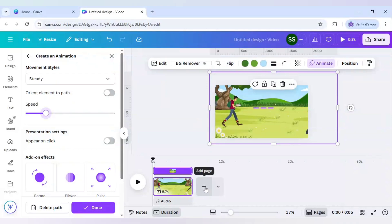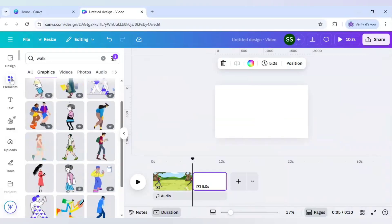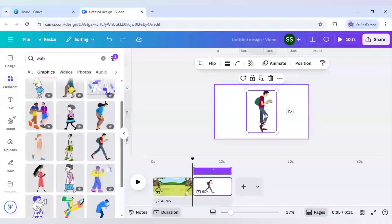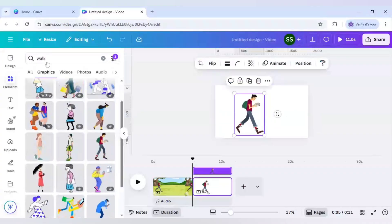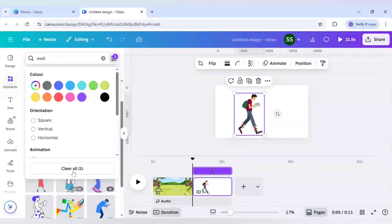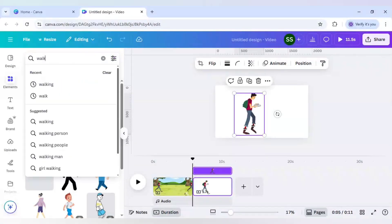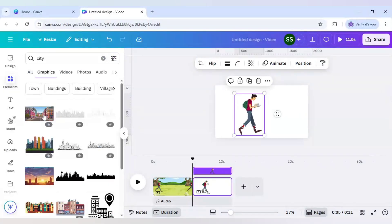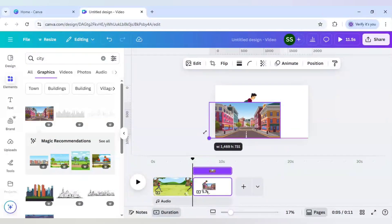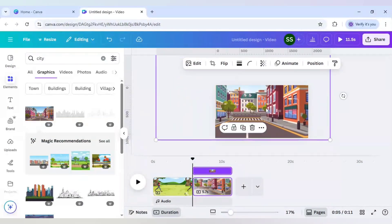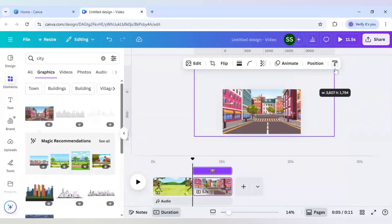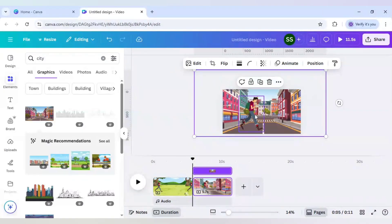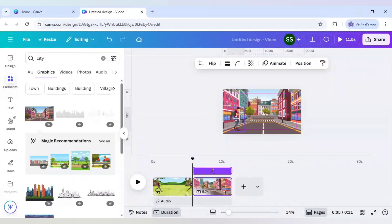So I will click on add page and I will go to elements again and I will select this character again. But I will change the background. To do that I will just clear all in this content preference and here I will search for city. And I will use this image. And right click it and go to layer, send to backward. And I will select this character, make it slightly smaller, and bring it right here.